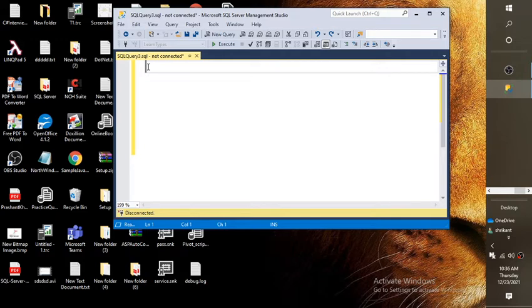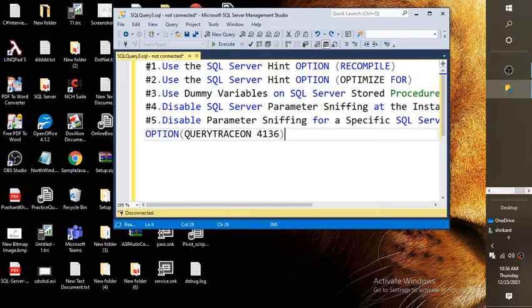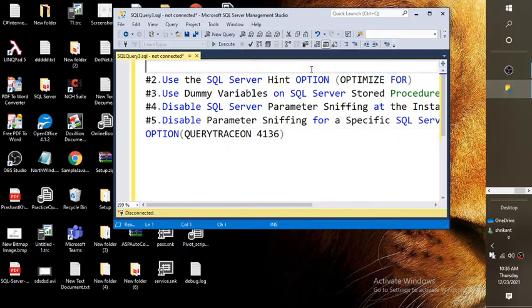Let's start. So there are a few methods, a few workarounds for fixing the problem. The first one we are going to talk about is the SQL Server WITH RECOMPILE option.